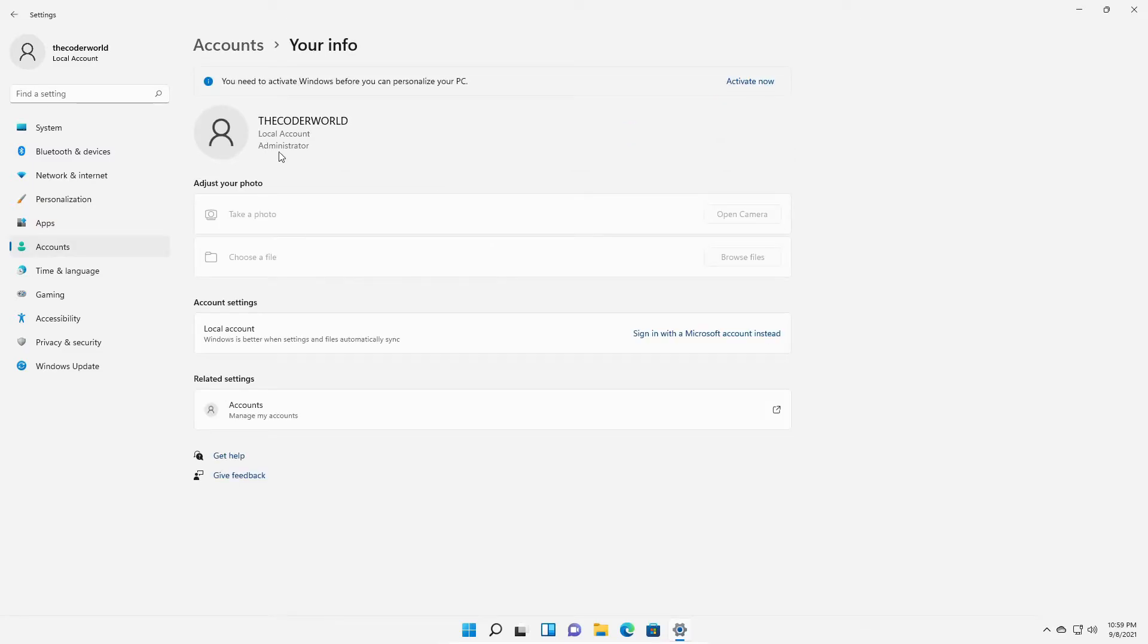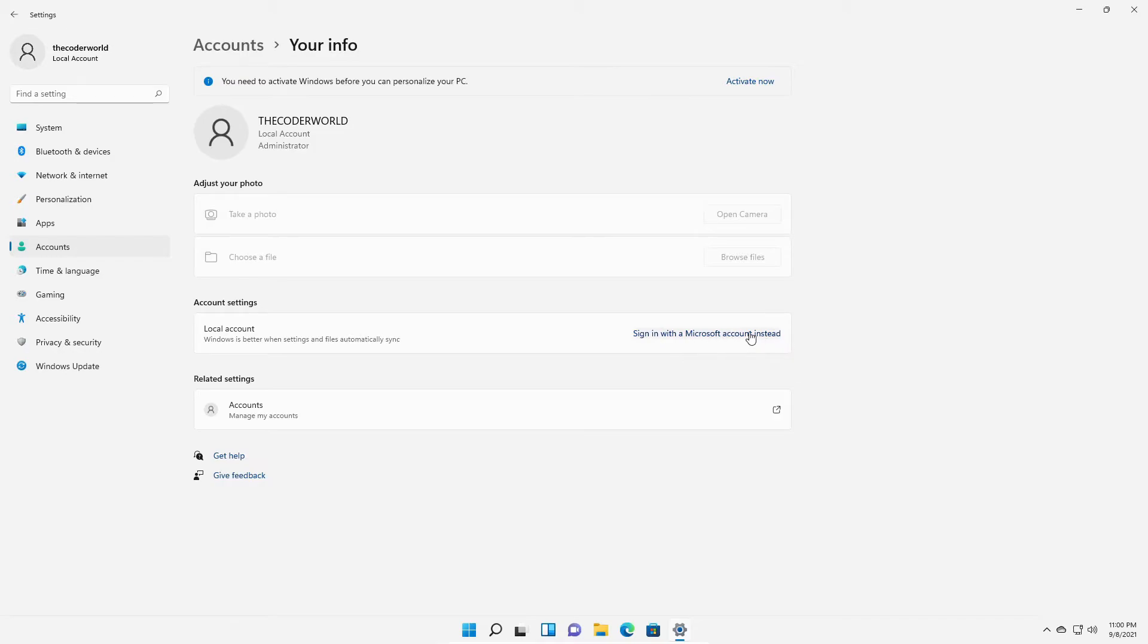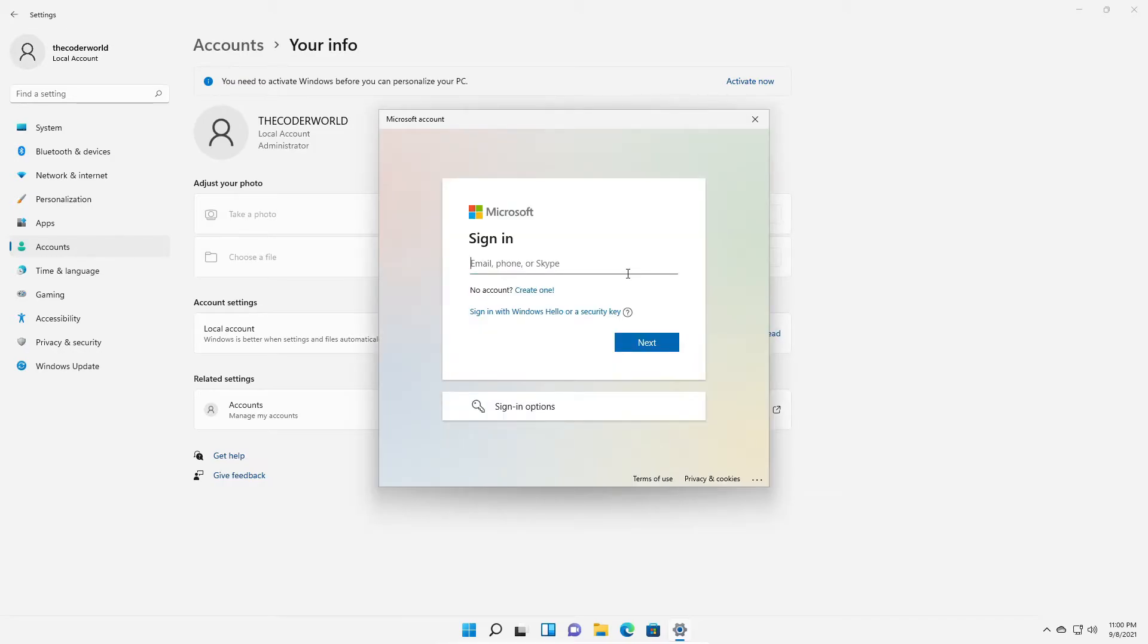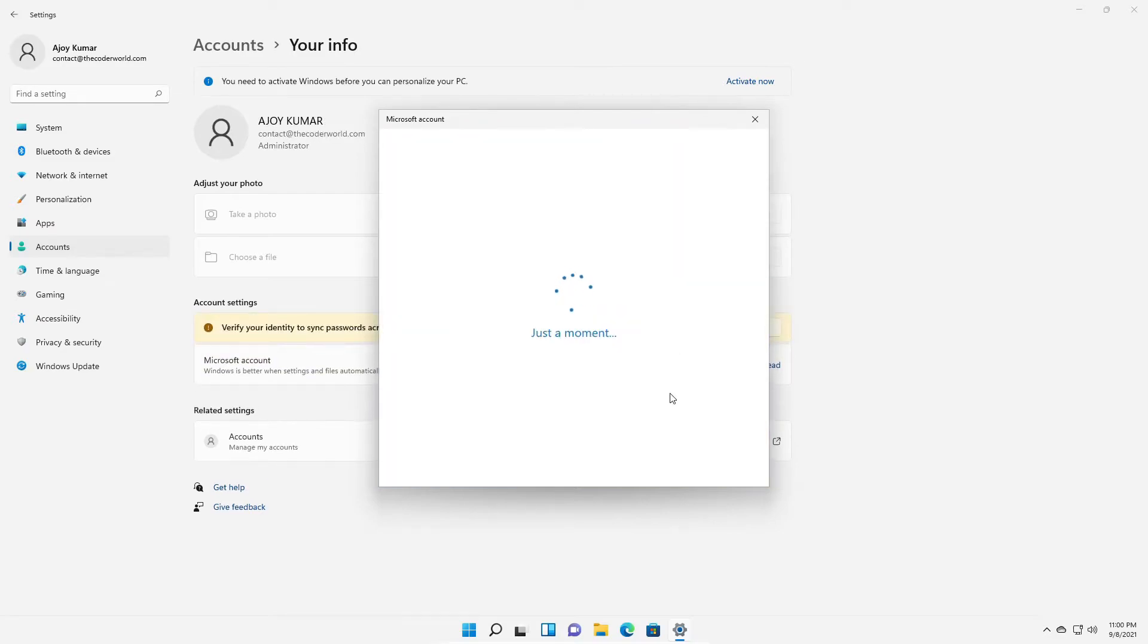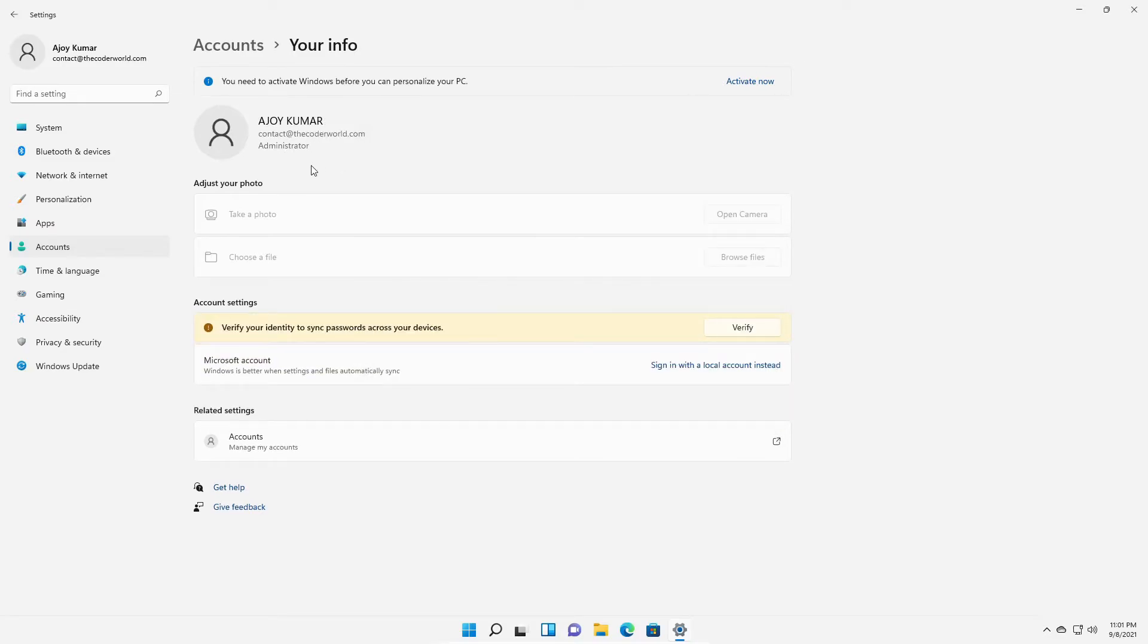As you can see here, I am using local account. Now if you want to use Microsoft account, here you will find login with your Microsoft account instead. Simply click on this option and login with your Microsoft account. Here just provide your email address and password. And here you can see I had changed my login account to Microsoft account.